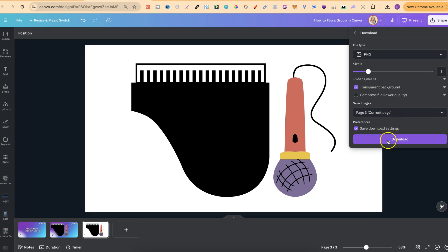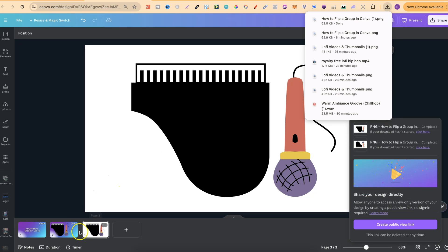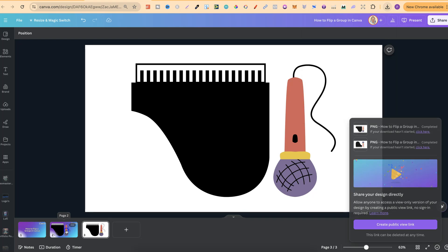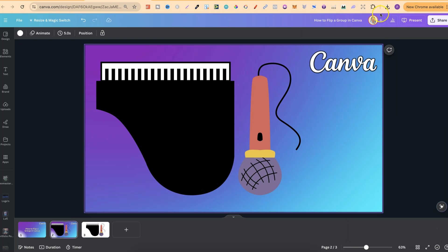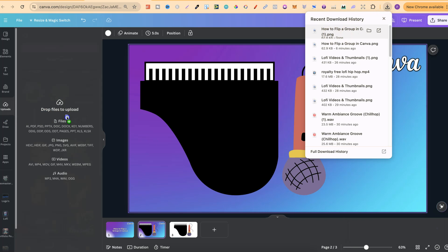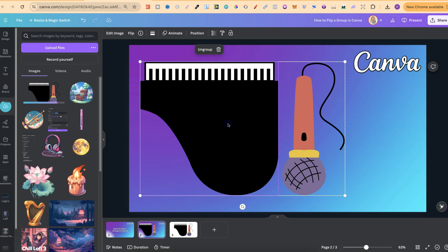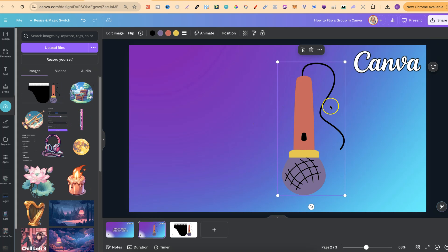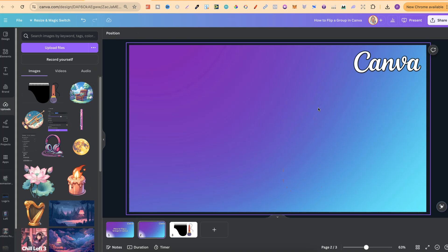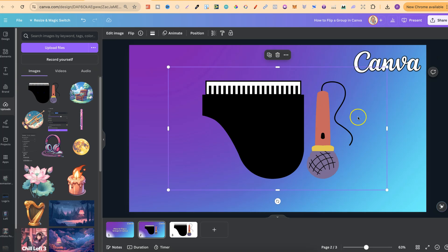But nonetheless, we're now going to click transparent background, download imagery, and click download. Then what we're going to do is re-upload this back into Canva. So we're just going to drag the file into there. We're going to delete this one, like so.